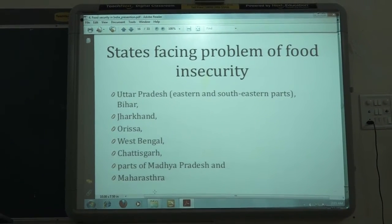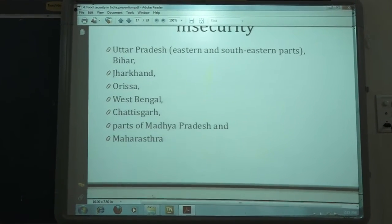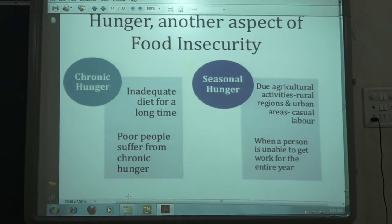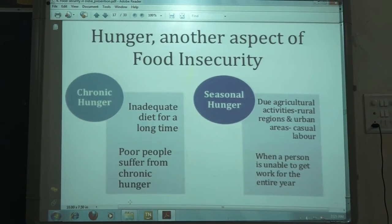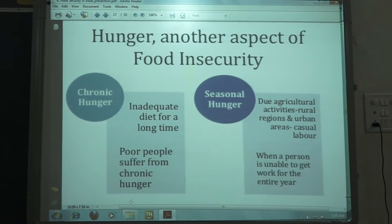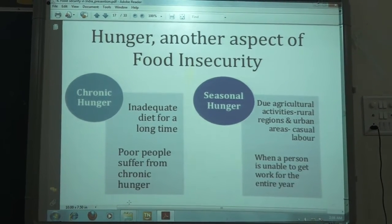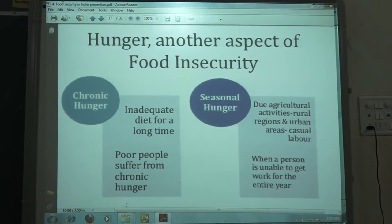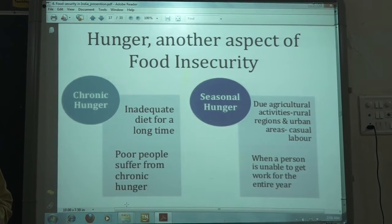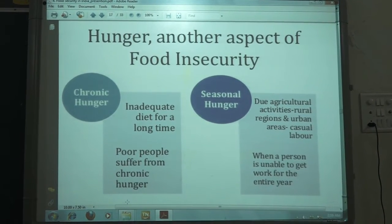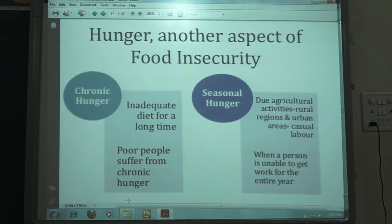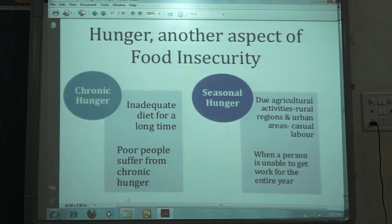Now let's move to another problem — hunger. Hunger is another major problem in our country, alongside unemployment and food insecurity. Hunger is another aspect of food insecurity. It is not just an expansion of poverty; it actually brings about poverty. There are two types of hunger found in our country: chronic hunger and seasonal hunger.